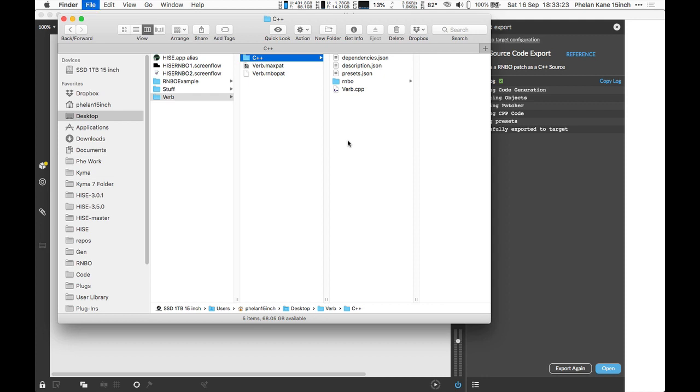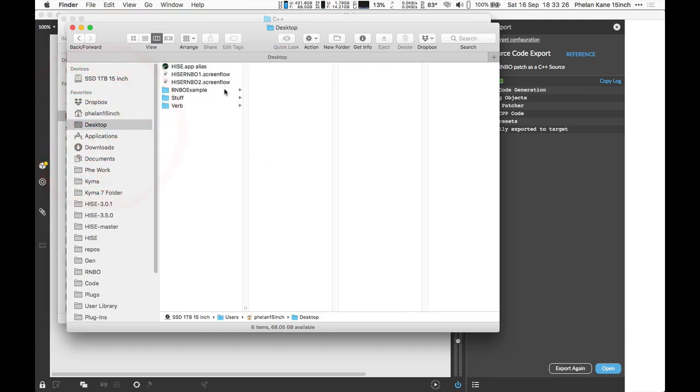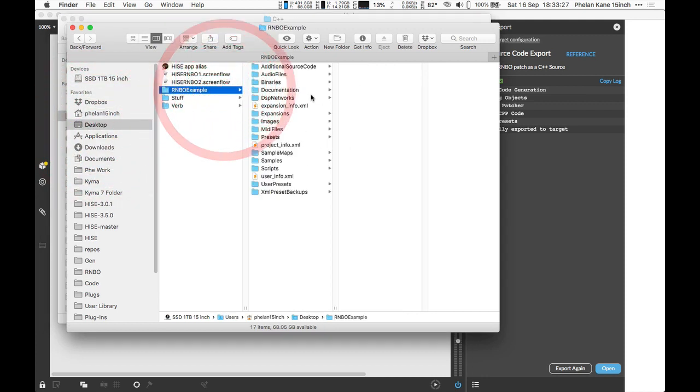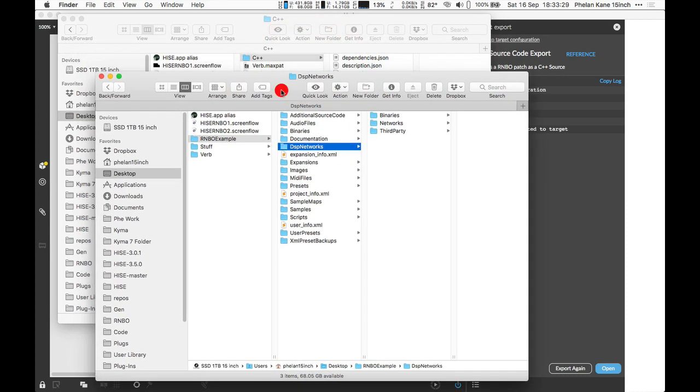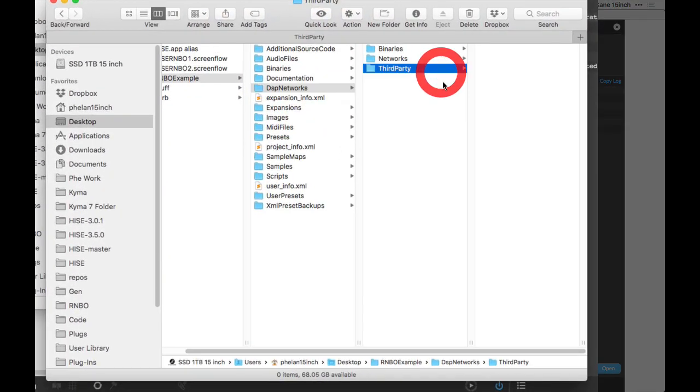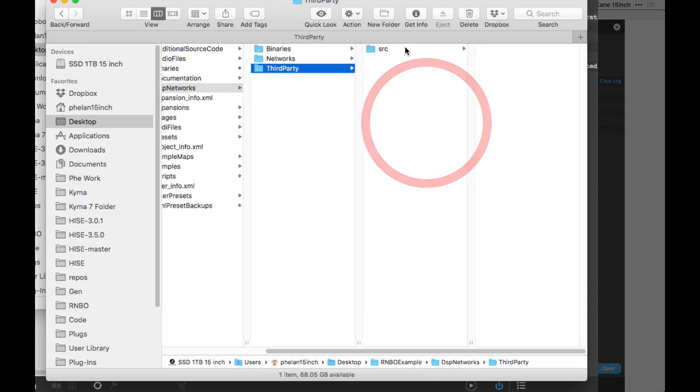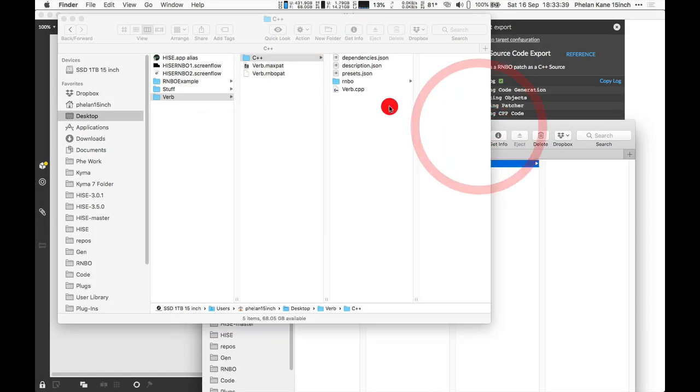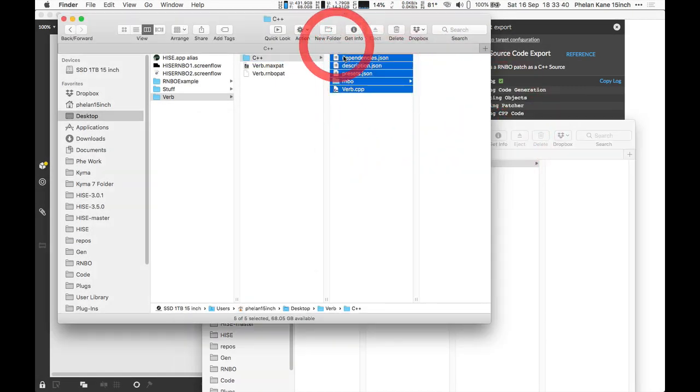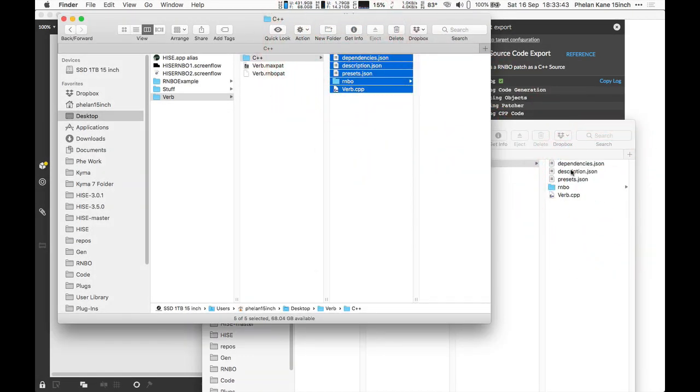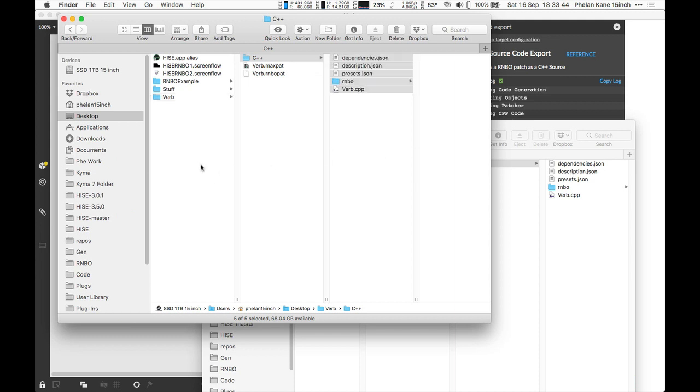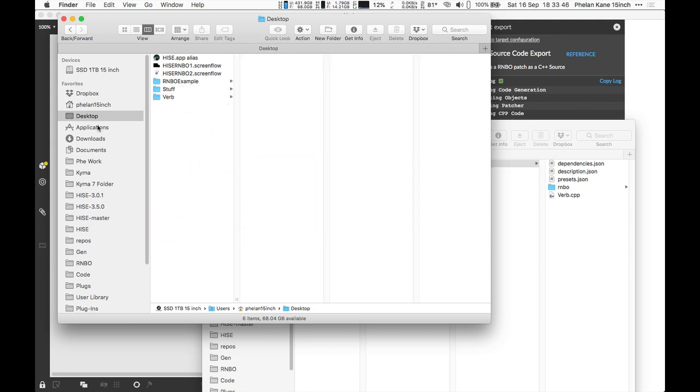Let's move over to our RNBO project example we've been running in HISE. We're going to come to our DSP Networks folder, third party. As the previous video, we need to make a new folder, src lowercase for source, and simply copy and paste that source code into that folder. Now we can actually come back to launch HISE and test our code.